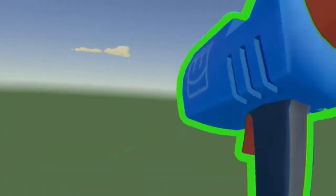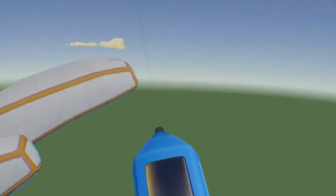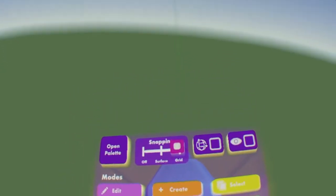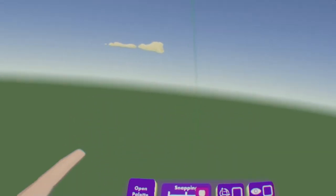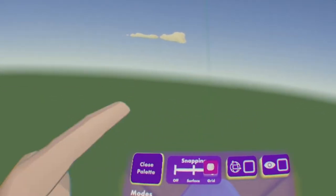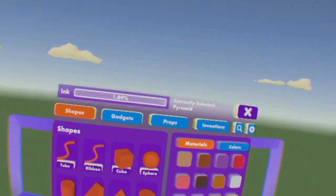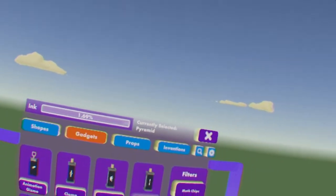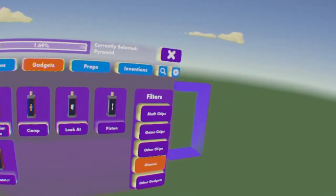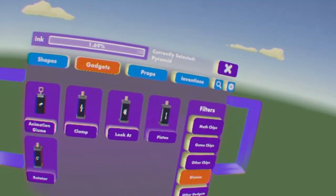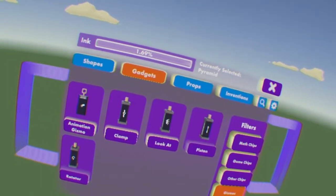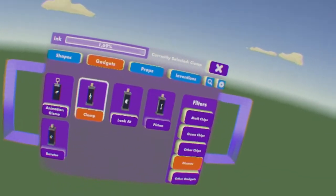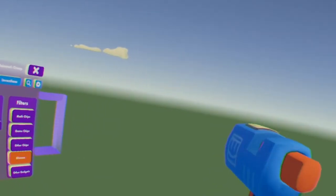Summon it right in front of you, grab it, and look at the little black screen - your maker pen menu. Then you want to go to the palette by hitting that button, go to gadgets, and then go to the gizmos section. One of the gizmos is called the clamp.